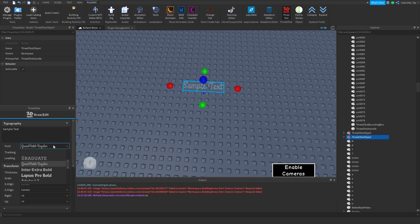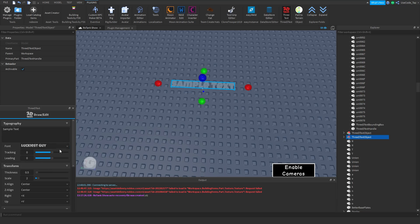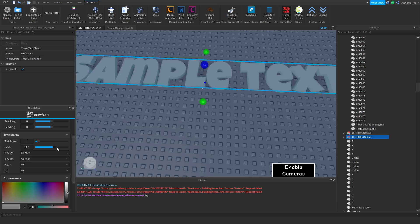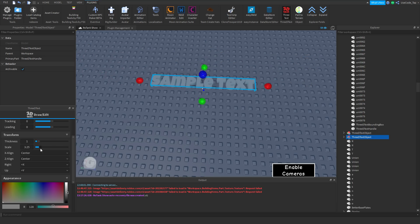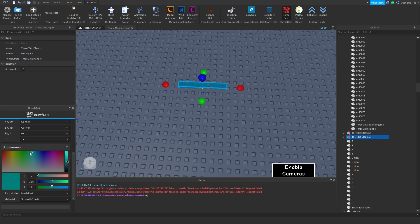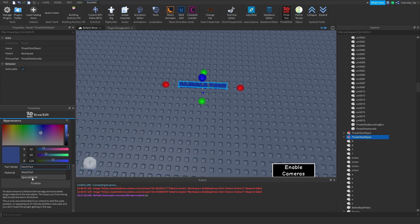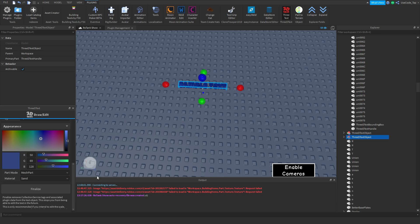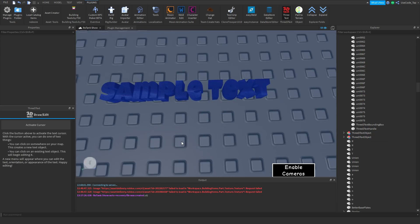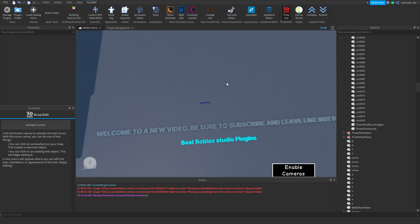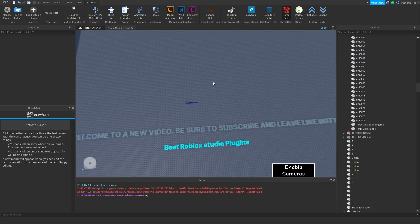You can choose different fonts — we have that font, that font, you get the point. You can change the thickness, the scale, where it's aligned, the color, and whether it's a mesh or mesh parts. You can also change the material — sand material actually looks kind of cool. Anyways, that's how it works. Pretty simple plugin, but very cool.